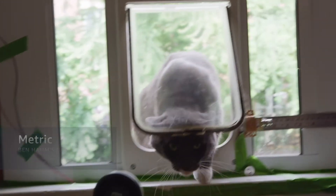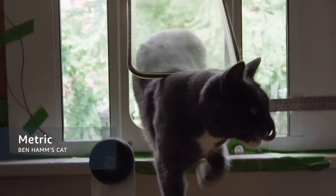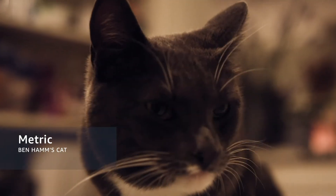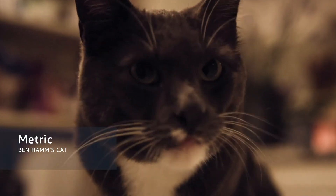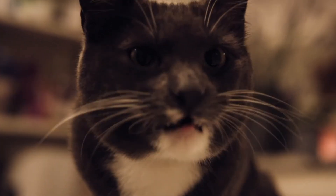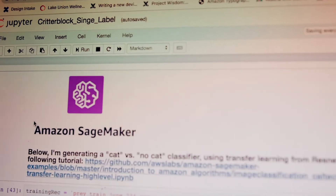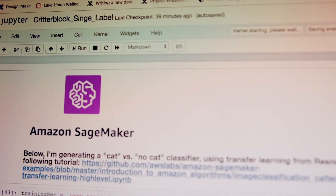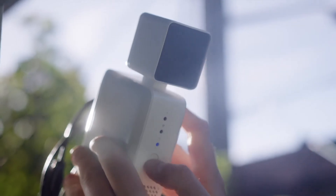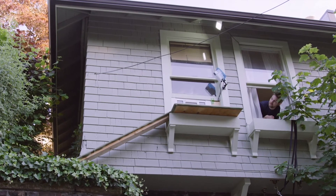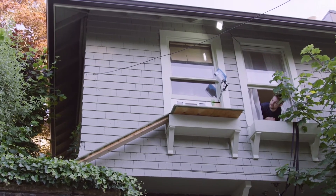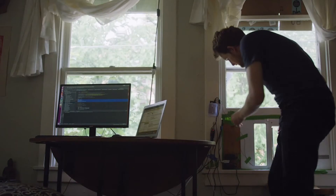I decided that what I needed was for that cat door to lock only when he is trying to bring in dead or dying animals. I thought, let me talk to my engineering friends. They pointed out that the tools for machine learning used to be in the hands of only the most elite computer scientists, and now somebody with a problem like me can go and figure it out. I thought, I'm gonna try this.